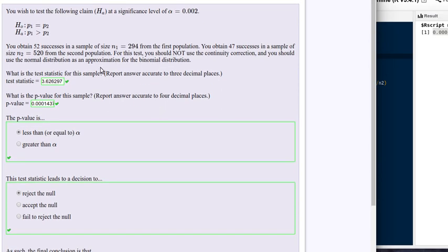An important point: whether you're doing an upper-tailed test, a lower-tailed test, or a two-tailed test, everything up to the point of calculating the test statistic is the same — there's no difference. But when you get to finding the p-value, it is calculated differently in each one of those cases. We are doing an upper-tailed test here.